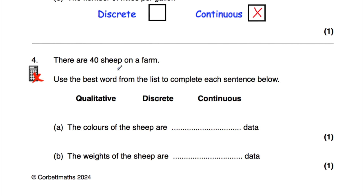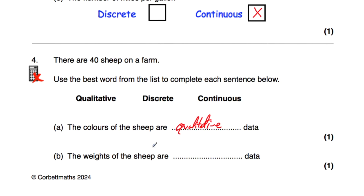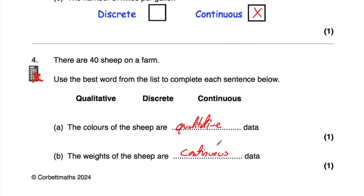Question number four: there are 40 sheep on a farm, and we need to use the best word from the list — qualitative, discrete, or continuous — to complete each sentence. The colours of the sheep are qualitative data, because they are qualities described by words. The weights of the sheep would be continuous data, because they could be any weight on a given scale — for instance, 7.227 kilograms or however you measure the weight of a sheep. So the answers are: qualitative and continuous.